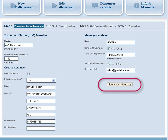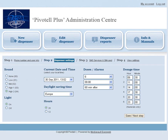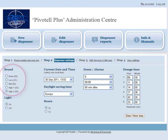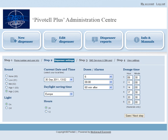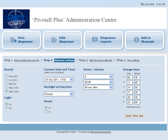Click Save and the screen will move to Step 2, Dispenser Settings. Select the required sound — High 2 is the loudest — and whether the flashing light is to be on or off. The current United Kingdom time will be correctly displayed in the current date and time field. Select Europe for automatic daylight saving time adjustment. We recommend that the 24-hour clock is used.